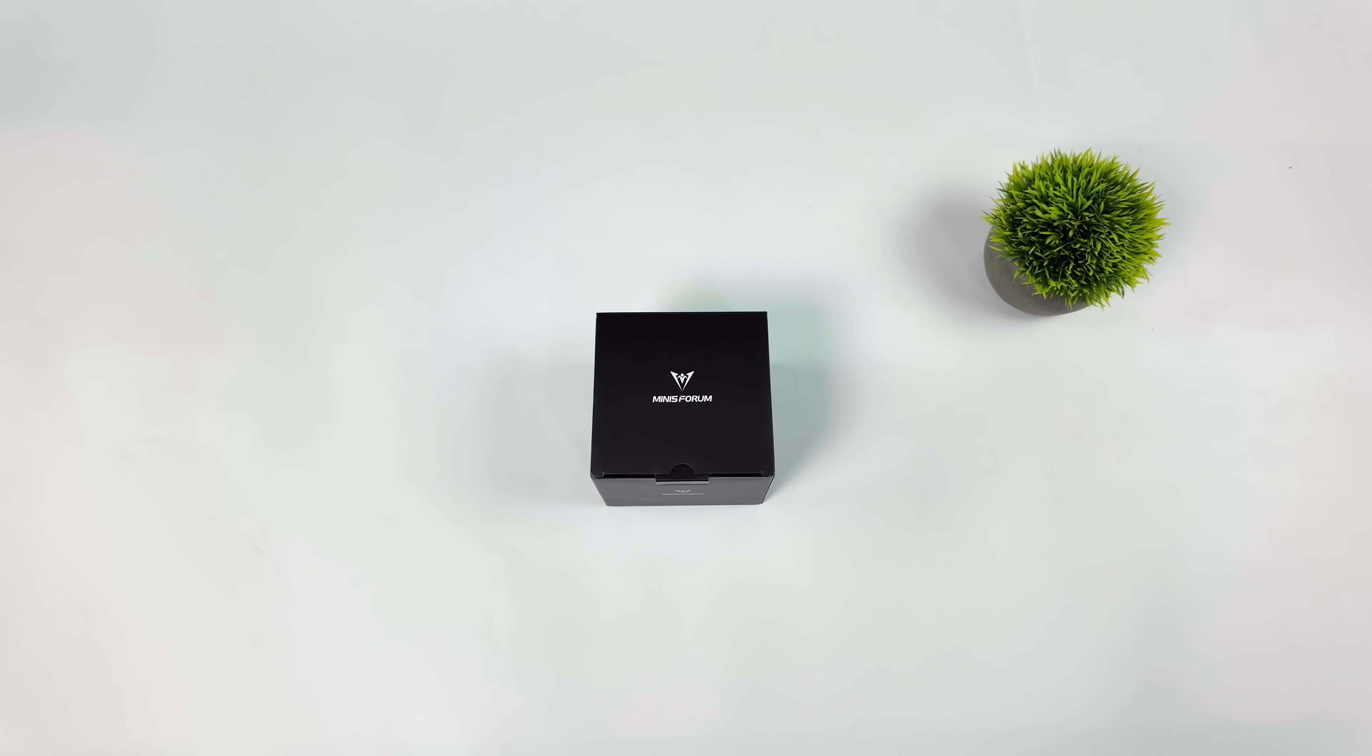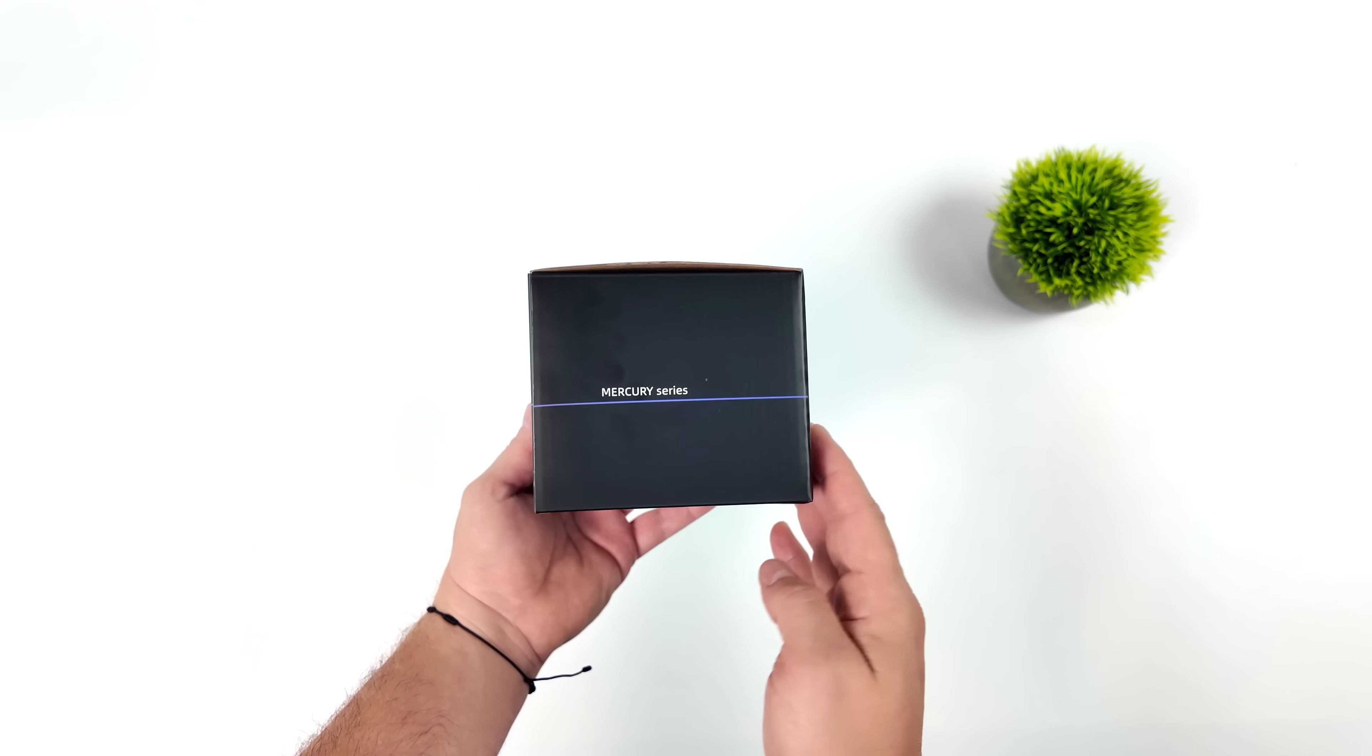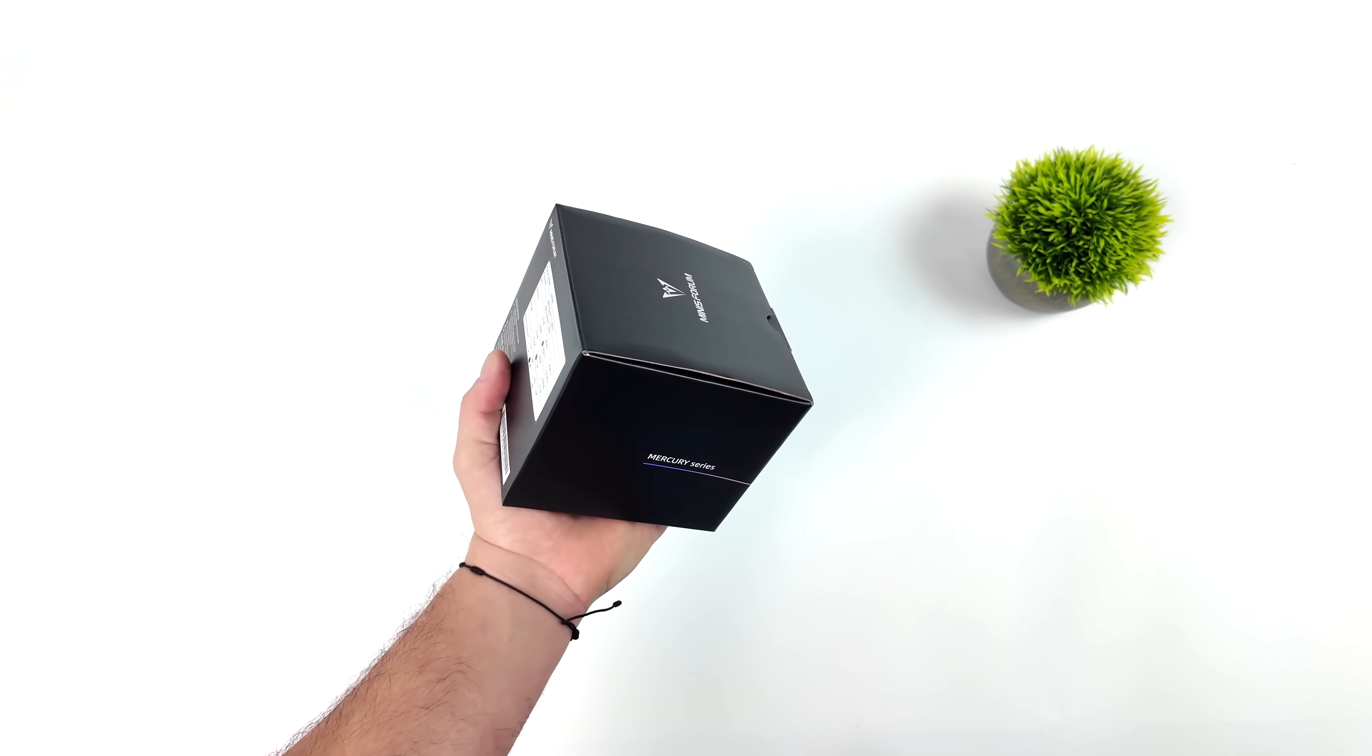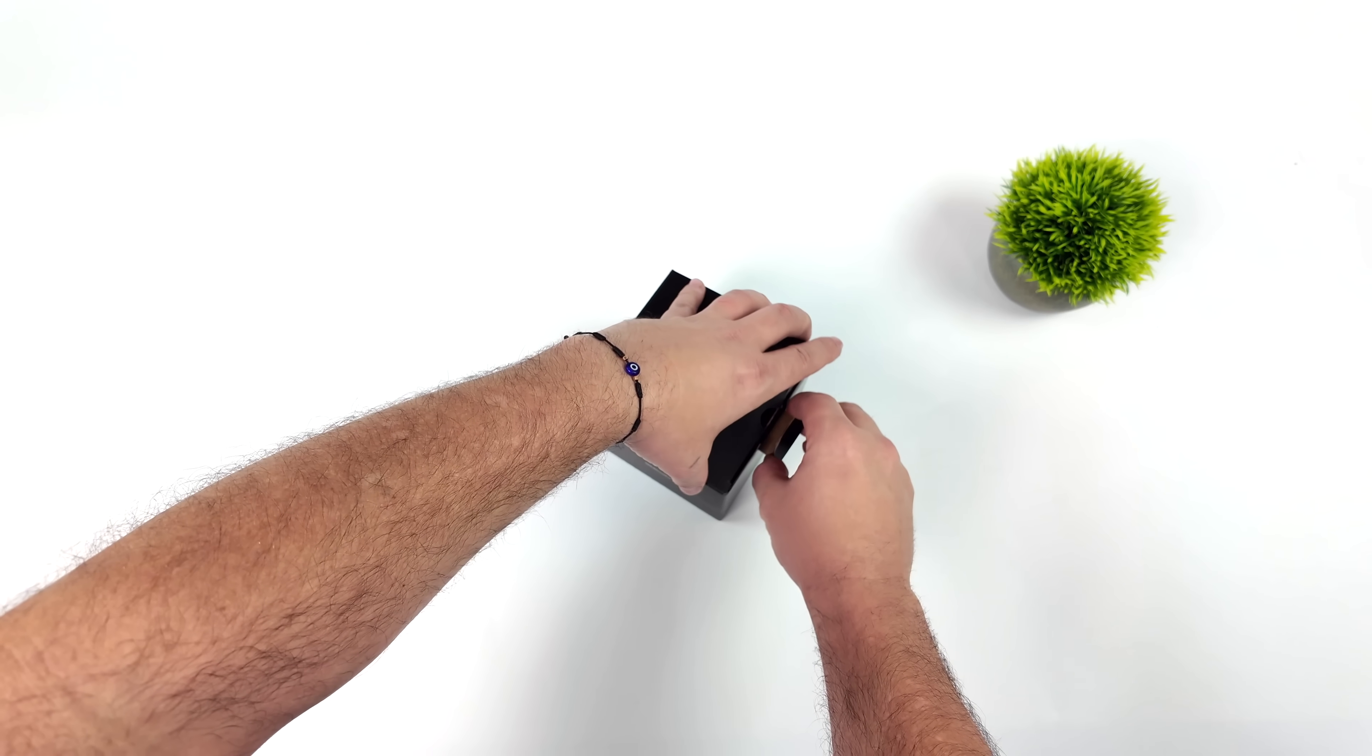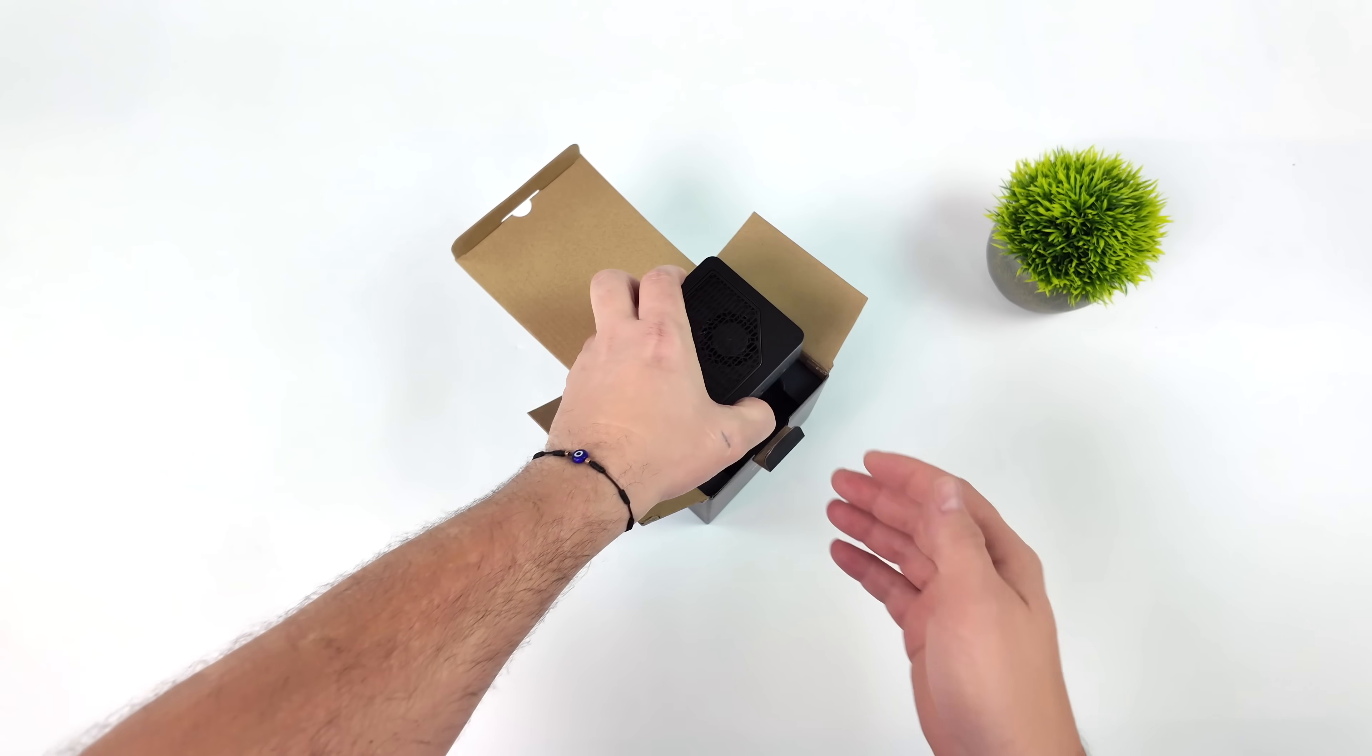What's going on everybody, it's ETA Prime back here again. Today we're going to be taking a look at the all new Minisforum EM780. I've been waiting on this for a while now. I took a look at the EM680 last year, which was powered by the Ryzen 7 6800U. But we've got a nice upgrade here with the EM780, because this is actually using the Ryzen 7 7840U. So we've got Zen 4 cores and RDNA 3 graphics.